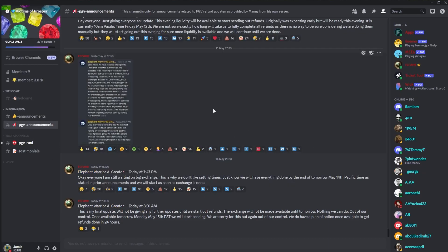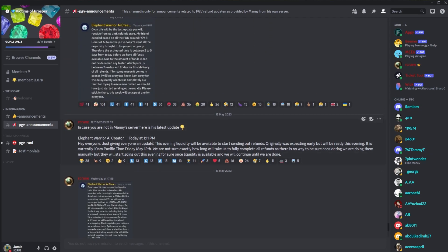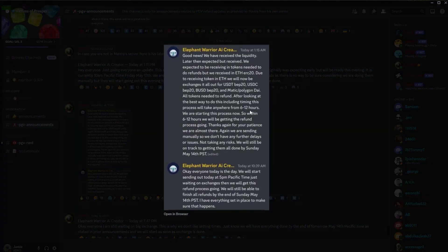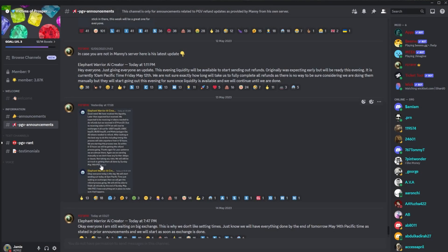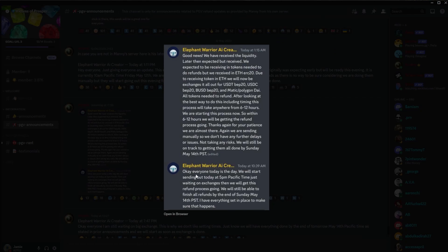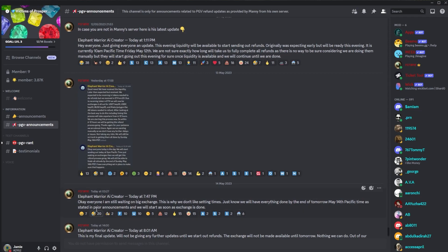We had Manny's post regarding liquidity here and then he had another post: 'Okay everyone, today is the day. We'll start sending out refunds at 5pm Pacific time, just waiting on exchanges. Then we'll get this refund process going. We will still be able to finish all refunds by the end of Sunday May 14th. PST, I have everything set in place to make sure this happens.'